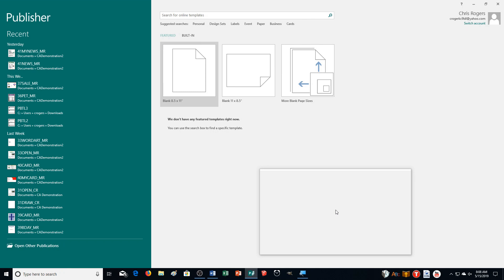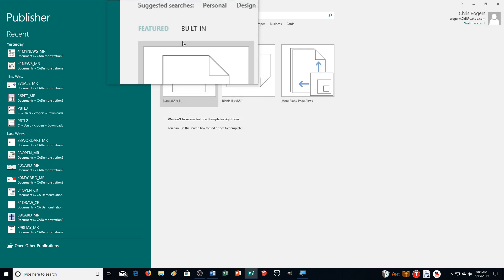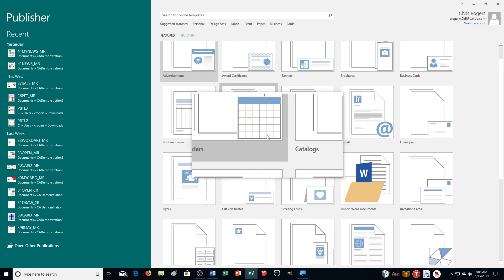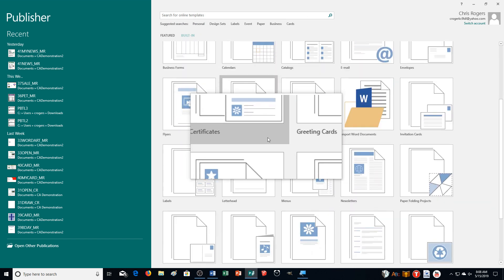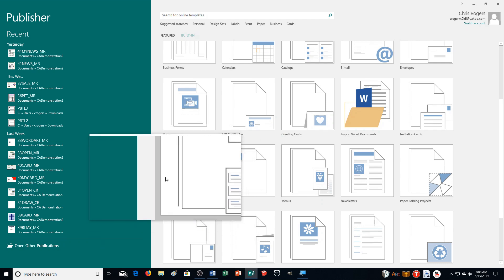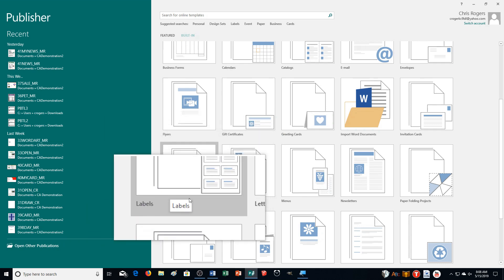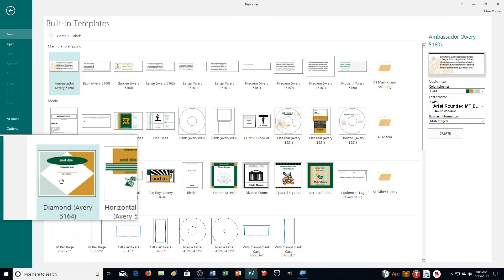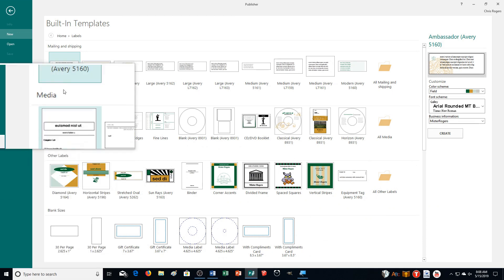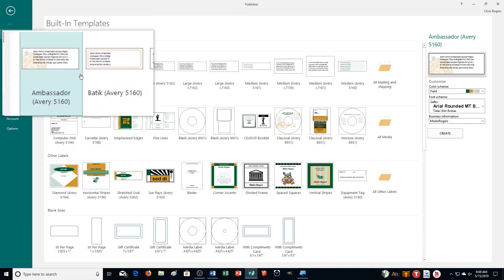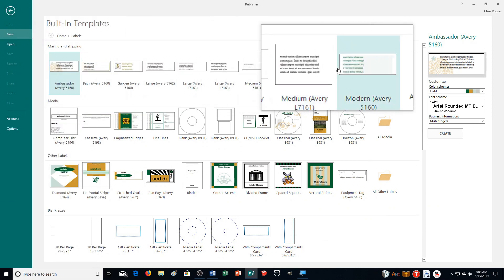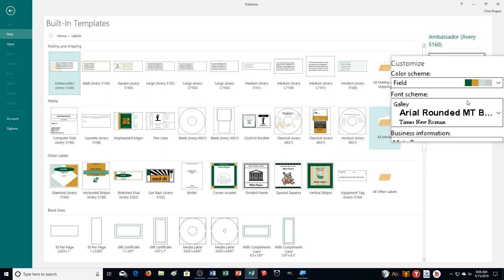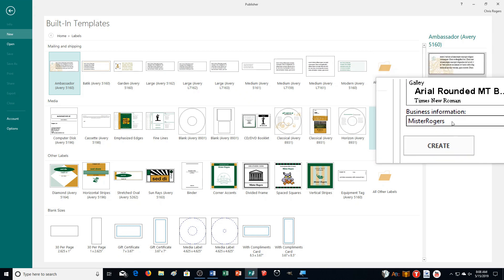To create a mailing label, go up and click on Built-In templates, then you'll see it's not called 'mailing label' — it's just called Labels. If you click on that, you can see there are media labels, other labels, blank sizes, and mailing and shipping — all different types that we can use.